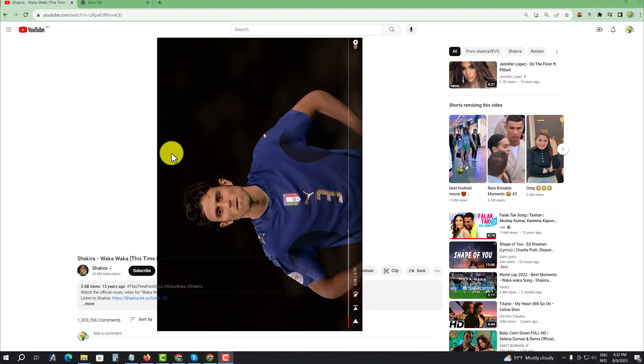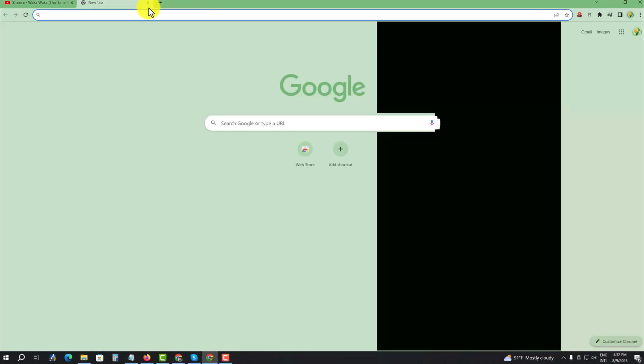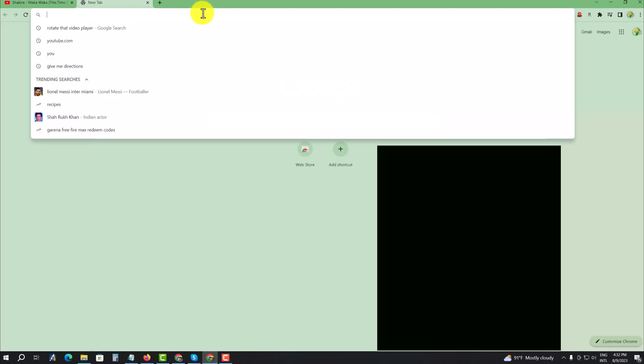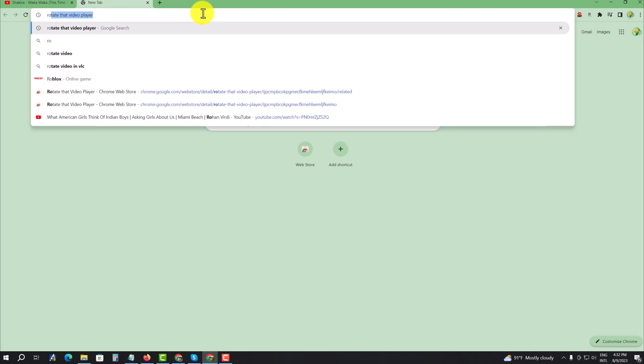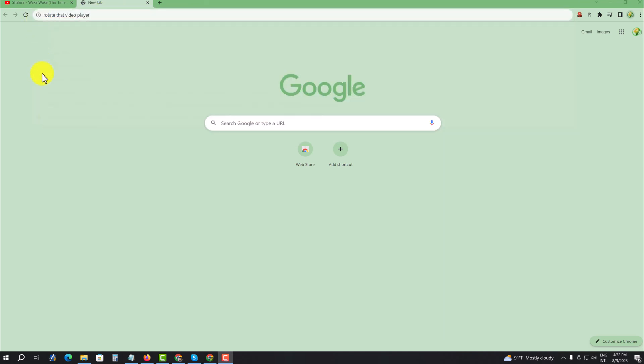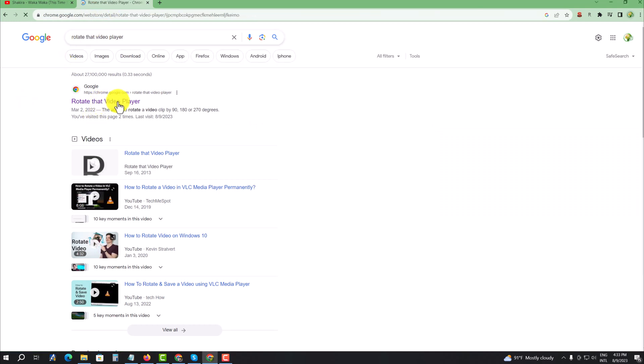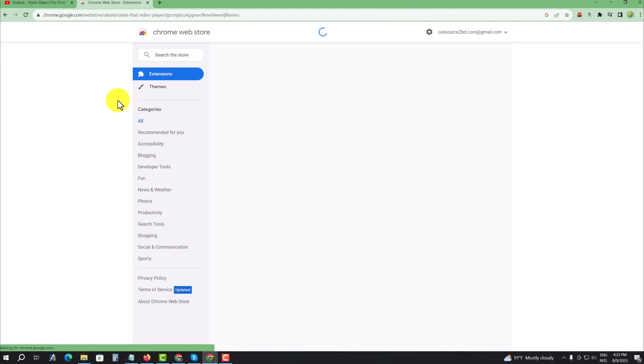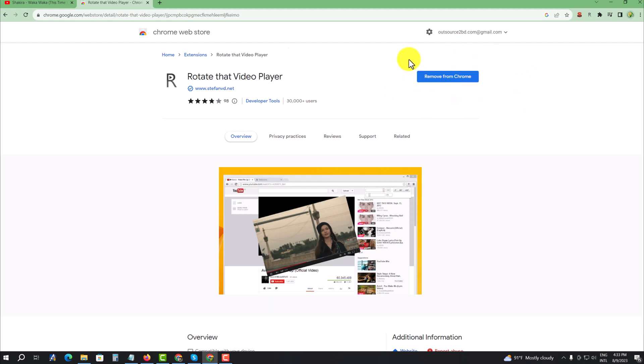So how to rotate video player like that. For that, you have to install Rotate That Video Player extension. First, press on this and you have to add. I already added so I don't need to add it again.